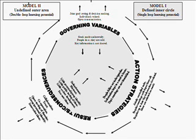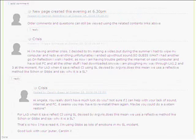I also wanted to consider if it was the governing values alone that determined the double or single loop, or whether the action strategies could break out and actually enable you to access the outer undefined double loop learning potential. So the idea together with the diagram was posted on Palo and Discussion Area with purposely little explanation to see how others interpreted the diagram.